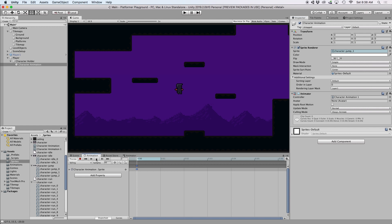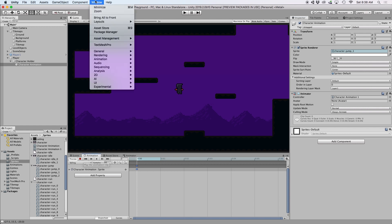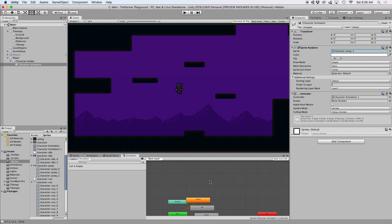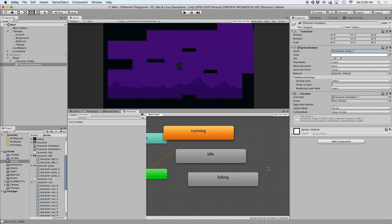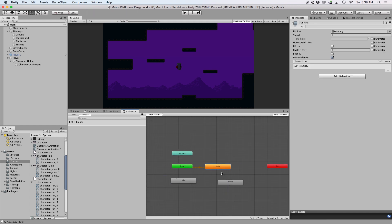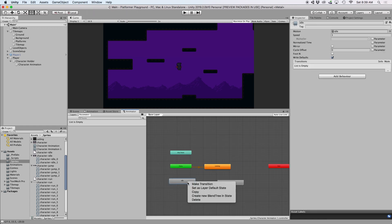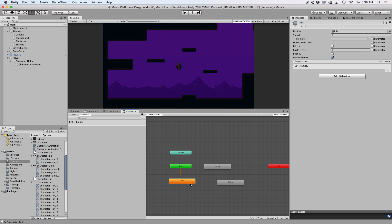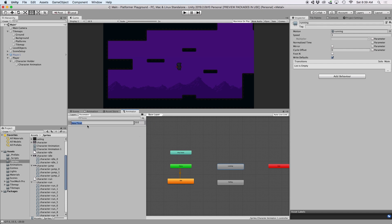Once you have all three idle states set up, go ahead and open up your animator window by going to window, animation, and then select animator. Here, you should see all three of your animation states. By default, you should make sure your idle state is set as layer default state. Then to transition between these different states, we want to set up animation parameters. If you click the plus symbol, you'll see a dropdown of different parameters you can create. For now, I just want to create two floats, one called horizontal and one called vertical. These values can be used to track velocity or controller input.